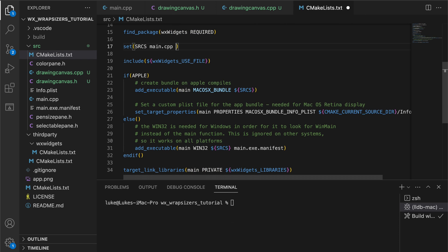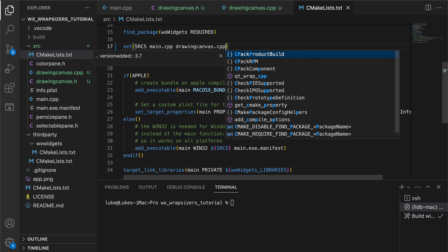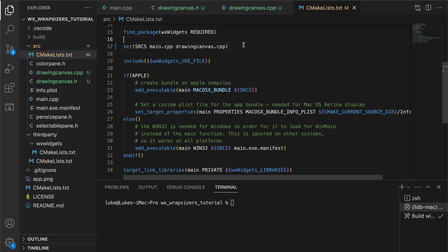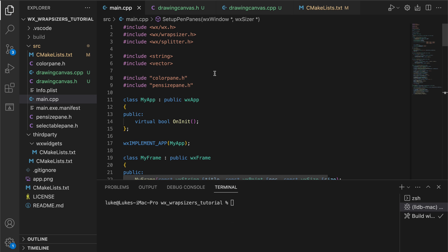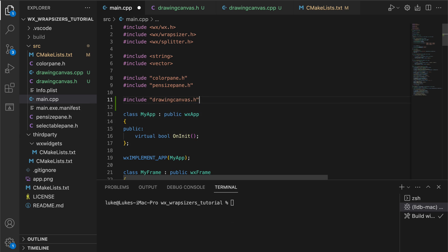To use this, we need to add the CPP file to the sources in our CMake list file and add the canvas object to the main frame.